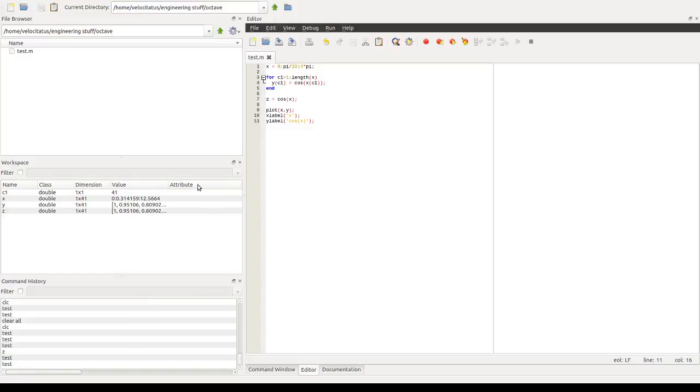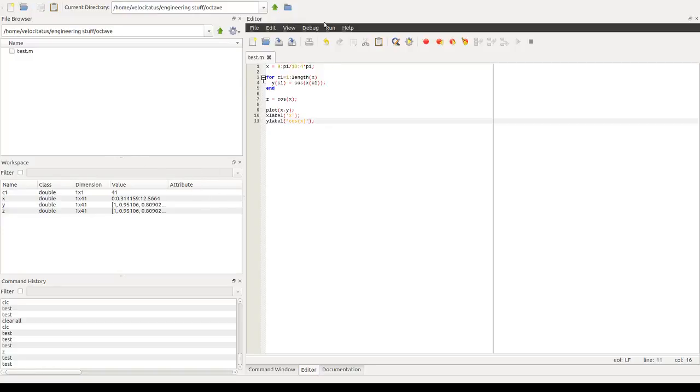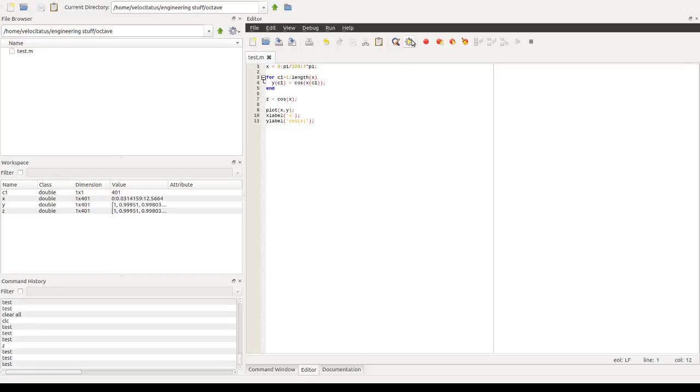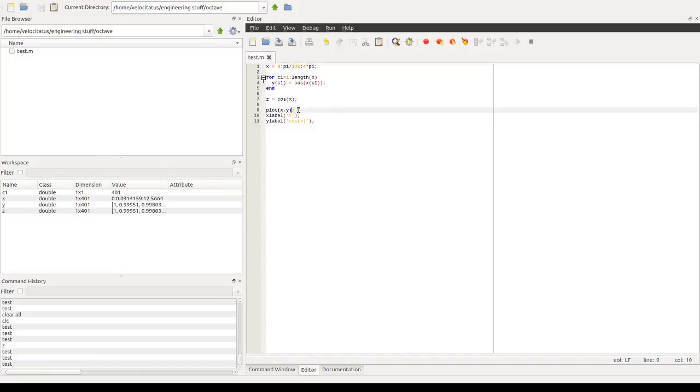If you notice that the curve is not looking very rounded, it's because we don't have many points. We can come back here and change the interval that we have and run it again. And you'll see now that it's a very rounded curve and it looks much nicer now.